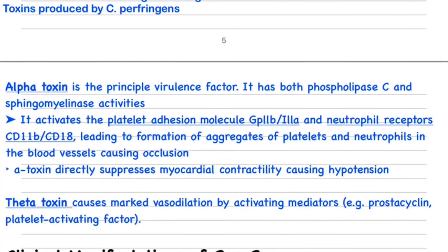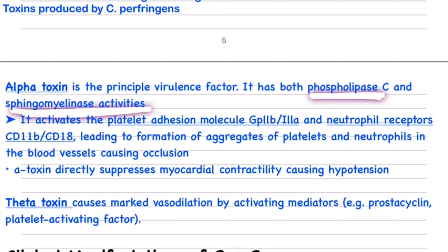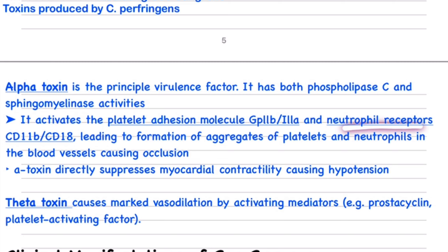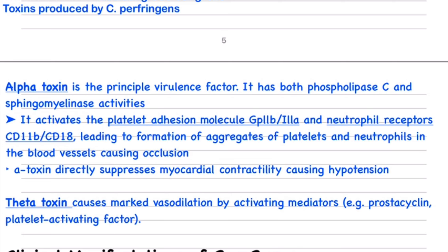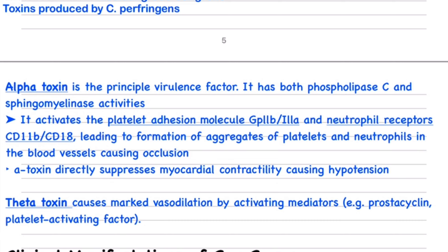The virulence factors in gas gangrene are the alpha toxin and theta toxin. Alpha toxin has phospholipase C and sphingomyelinase activity. It acts on platelet adhesion molecules GP2b/3a, causing platelet aggregation and blocking blood vessels, cutting off blood supply. Alpha toxin also depresses myocardial contractility, reducing cardiac output, leading to hypotension and further ischemia.